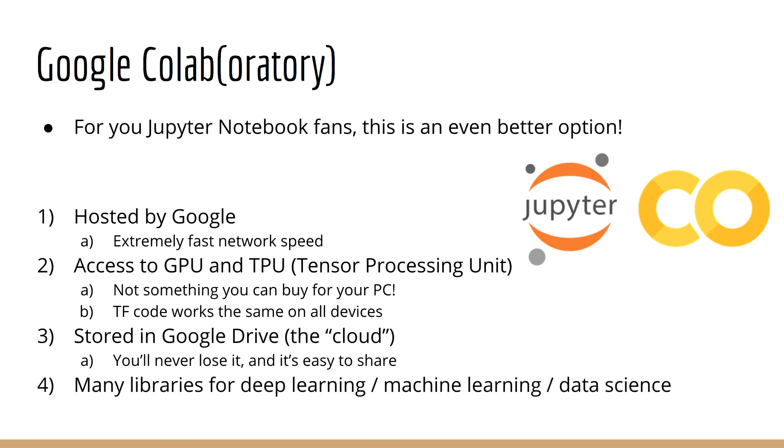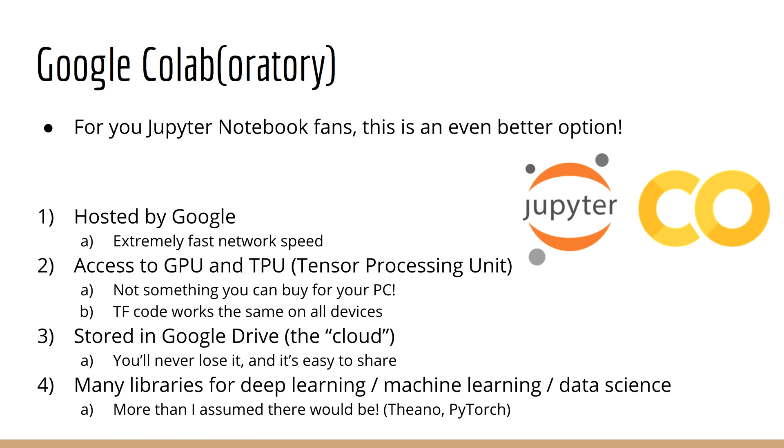Fourth is that many of the libraries you need for deep learning, machine learning, and data science are already included. In fact, I was surprised that there were many more than I assumed. There are even competing deep learning libraries already included, such as Theano and PyTorch. For those of you who hate doing environment setup, myself included, this is truly awesome.